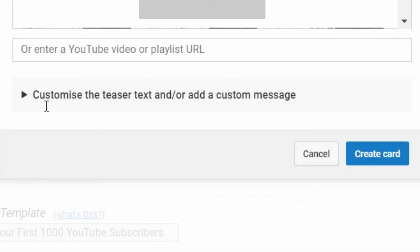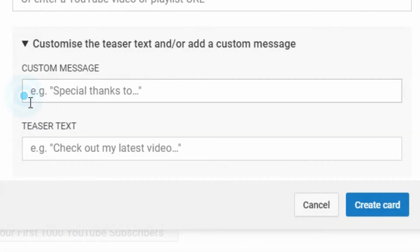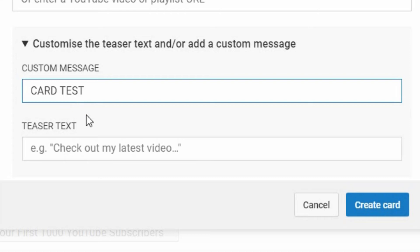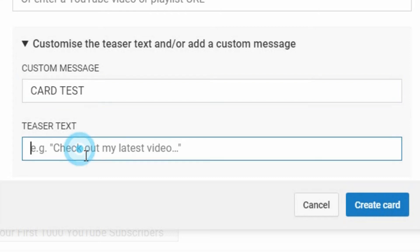So let's say I decide to pick "How To Tutorials." I can now customize the little pop-up. If I leave it alone it will simply pop up with the name of the playlist, or I can leave a little custom message. This is the message they will see if they click on the card — so I'm going to call it "card test" — and then here is the little teaser text that shows up in the top right-hand corner if you want something specific.